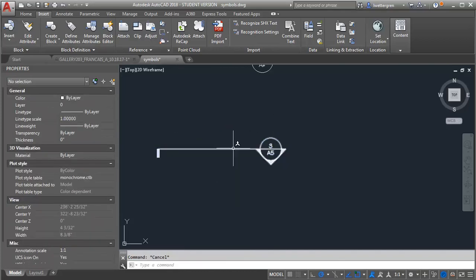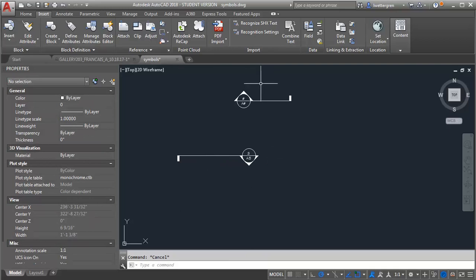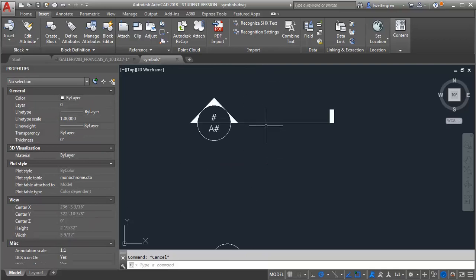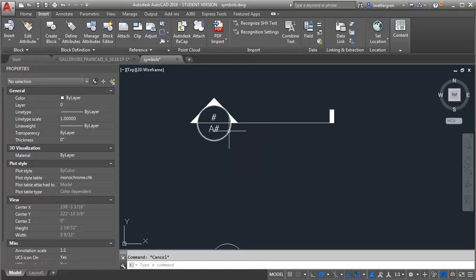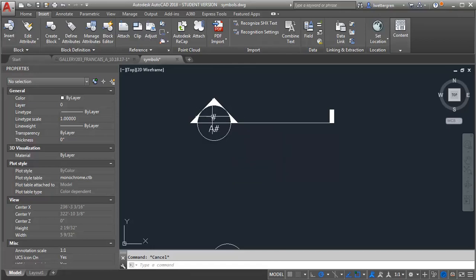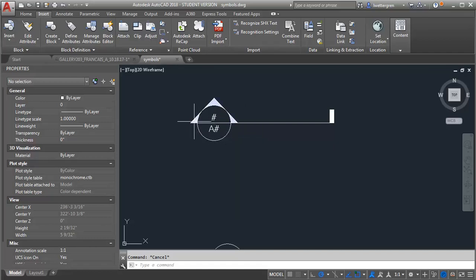So the first thing we're going to do is we're going to start with the geometry we need for the section. And so I've drawn a circle and I'm following the IDCAD standard so it's a half inch diameter circle. I've added the attributes for the drawing number and the sheet number and I've drawn the arrow here.